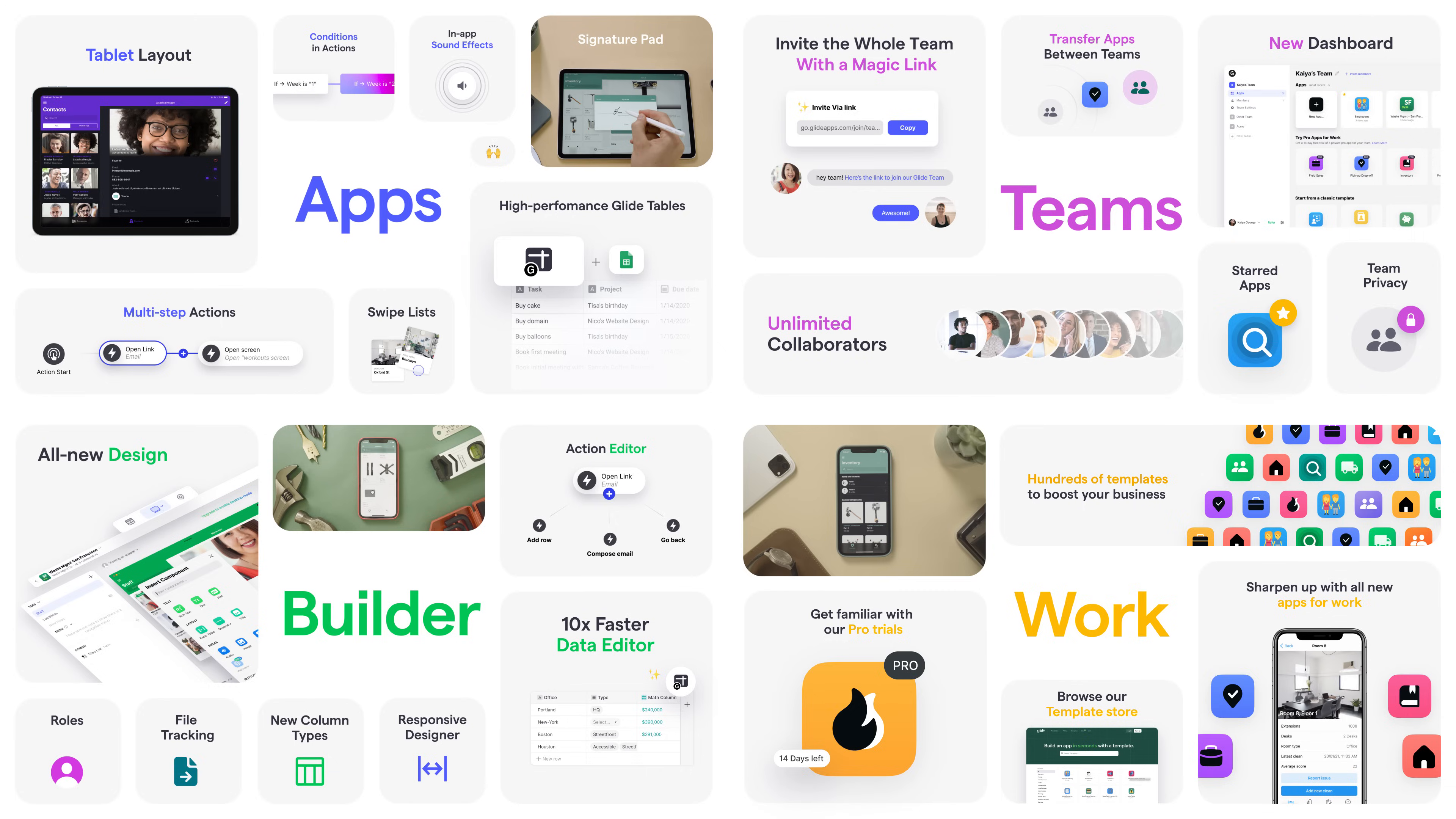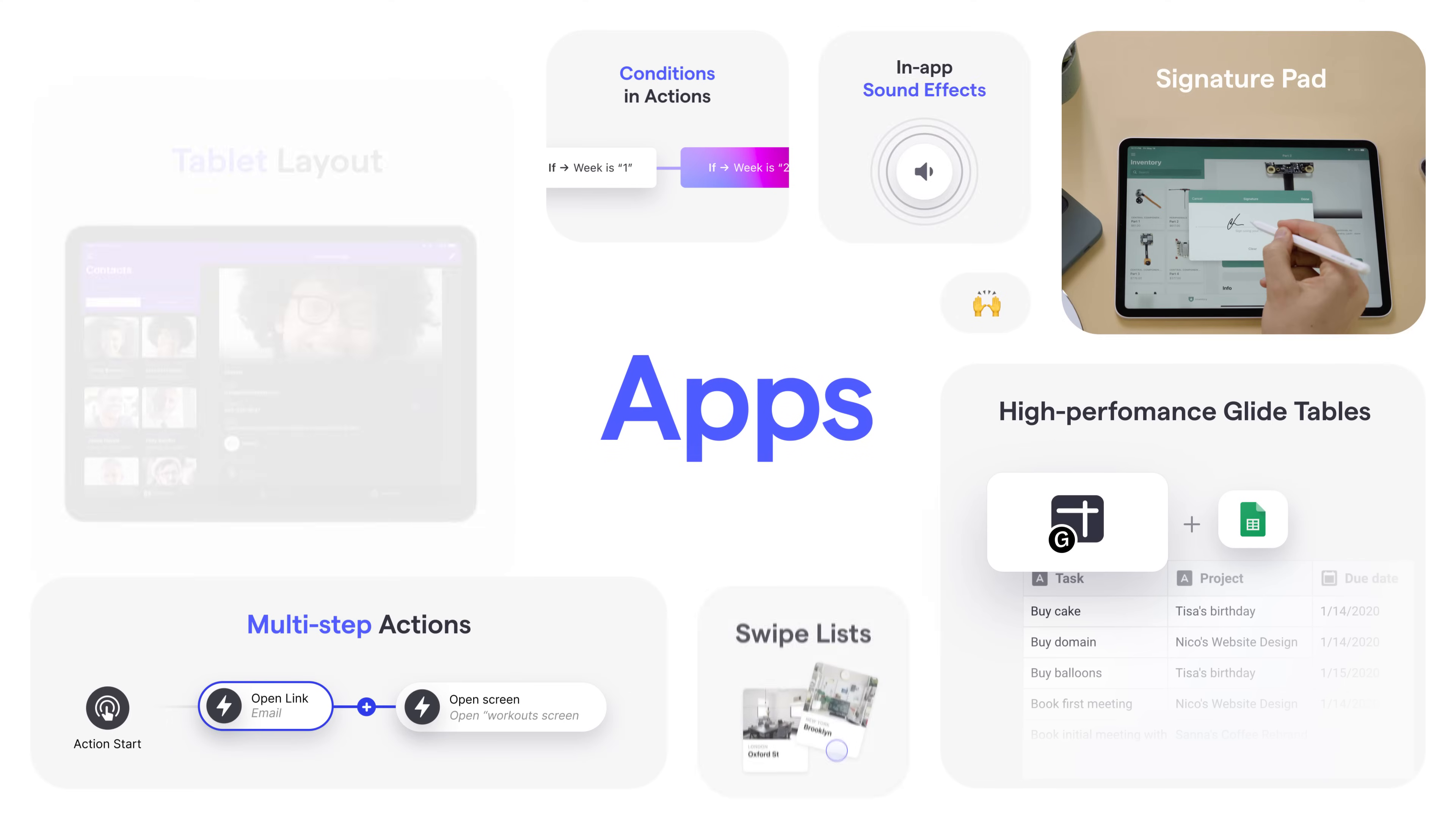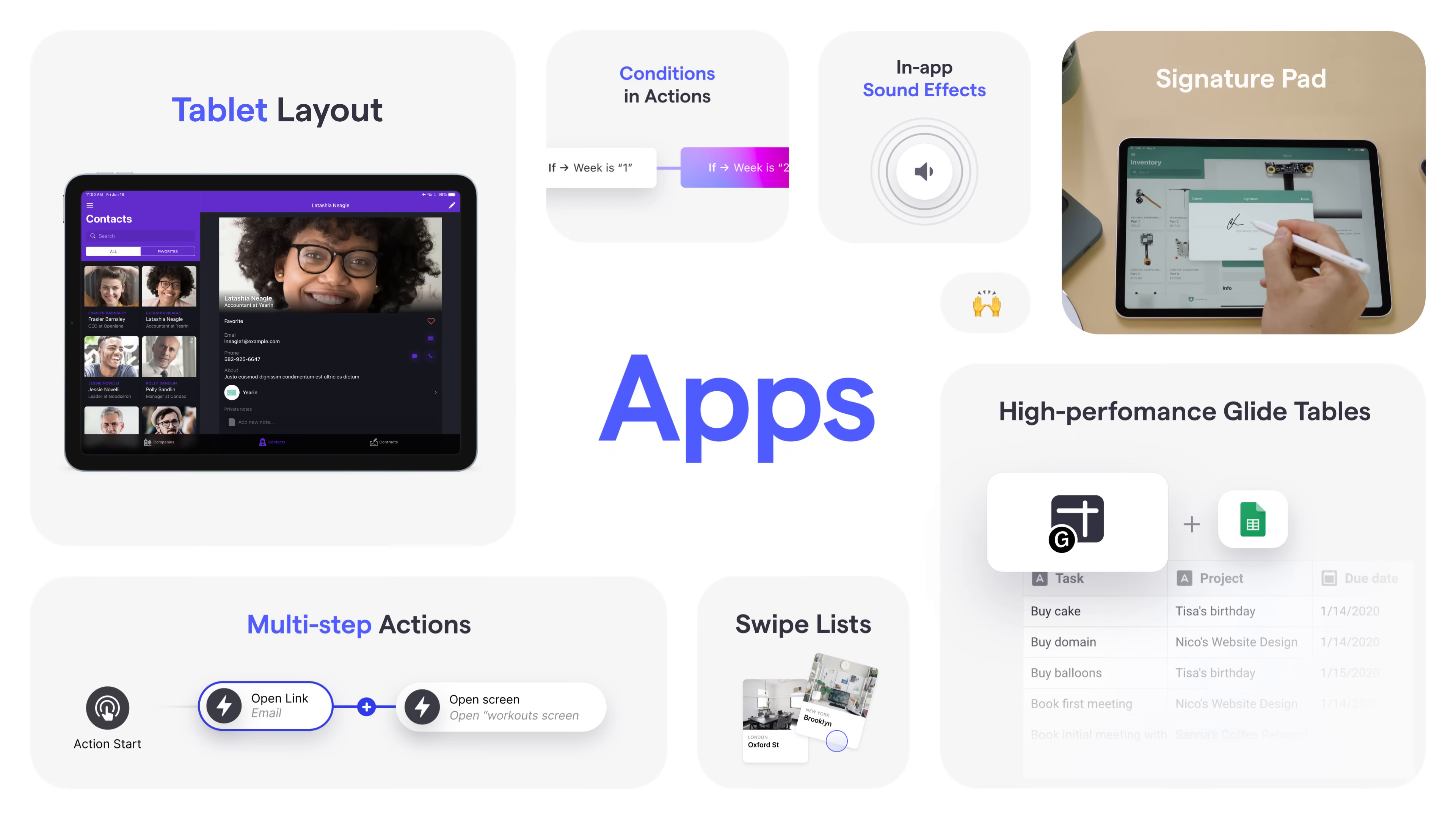Let's take a look at what's new. First of all, the apps. Over the last year we made significant improvements to the design and functionality of the apps that you can build with Glide.